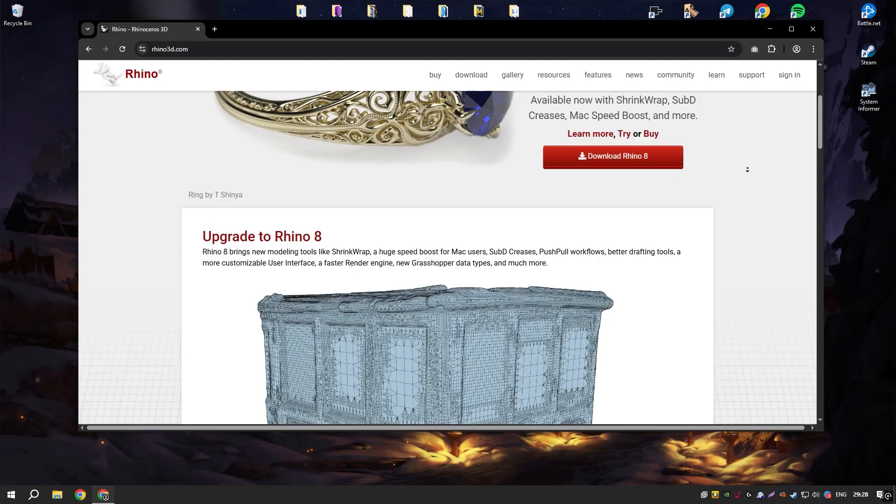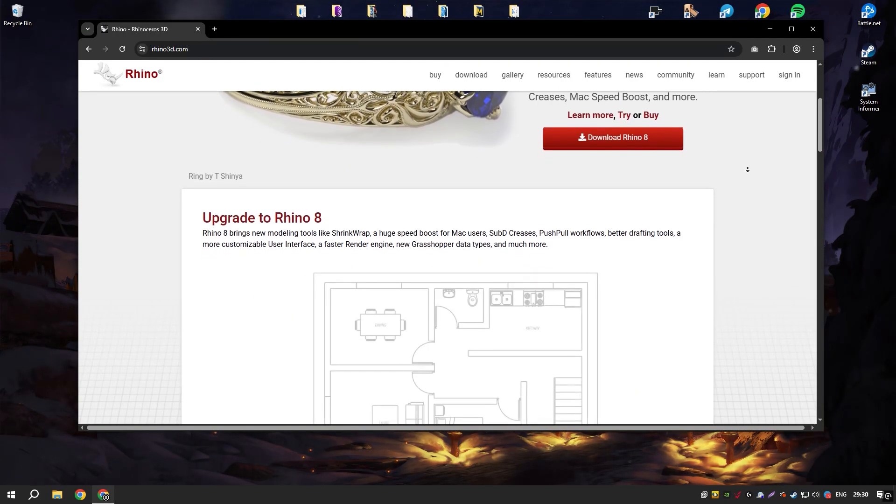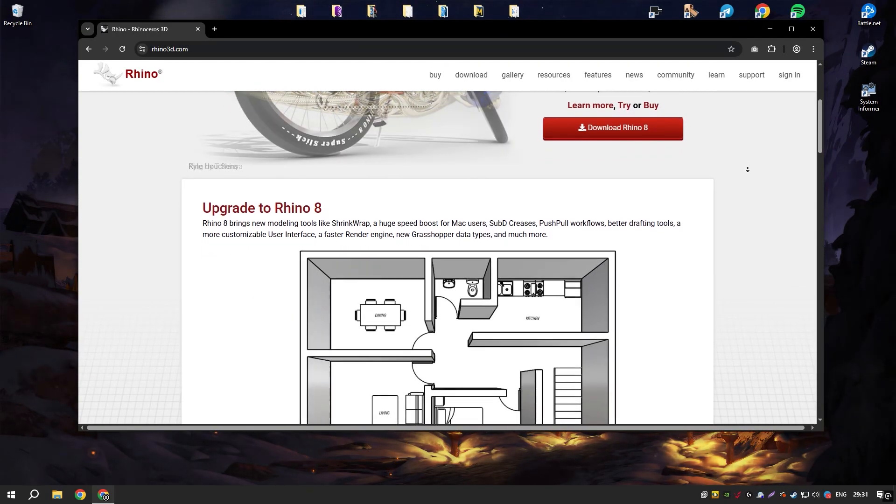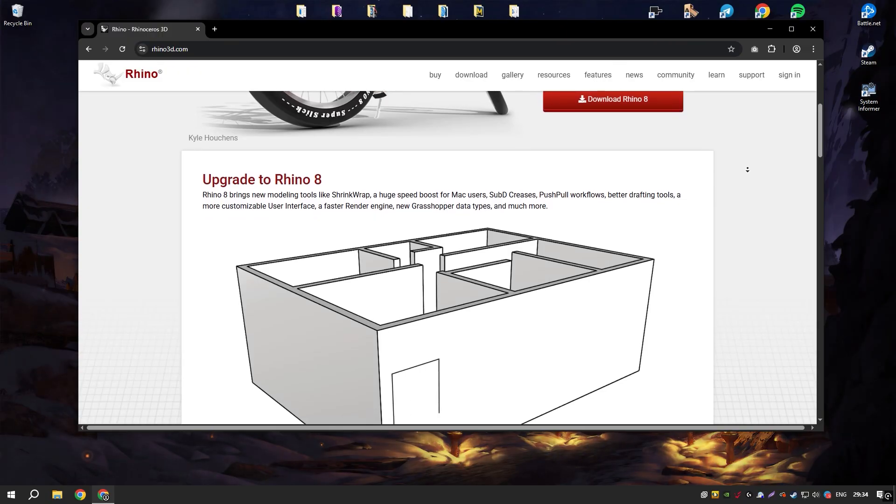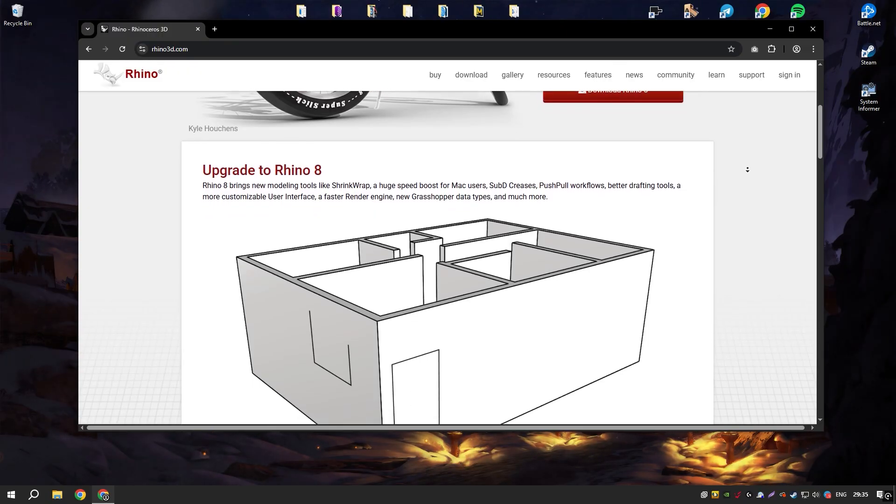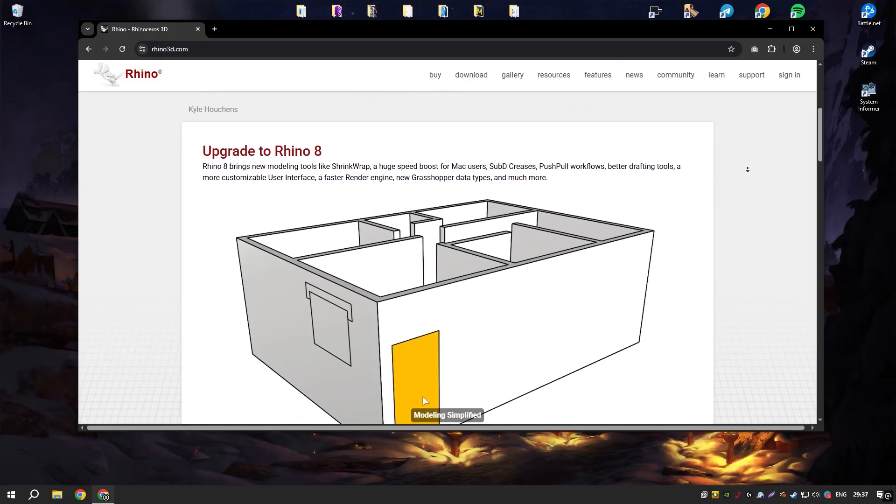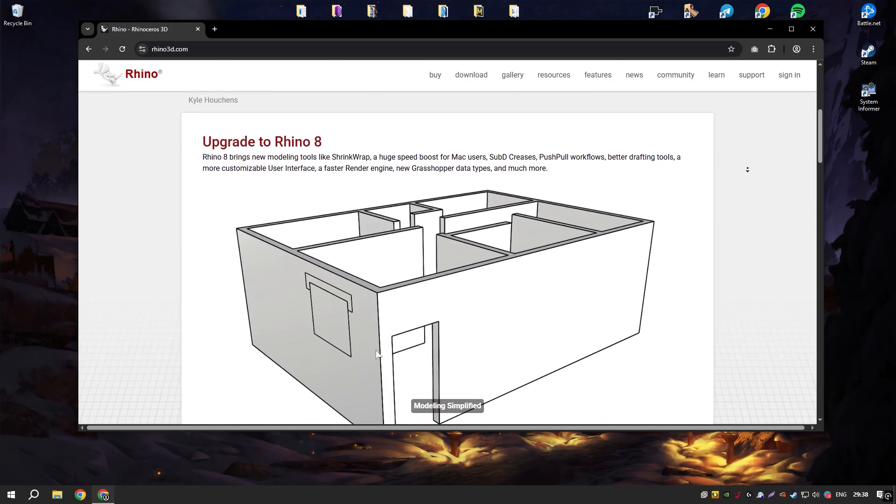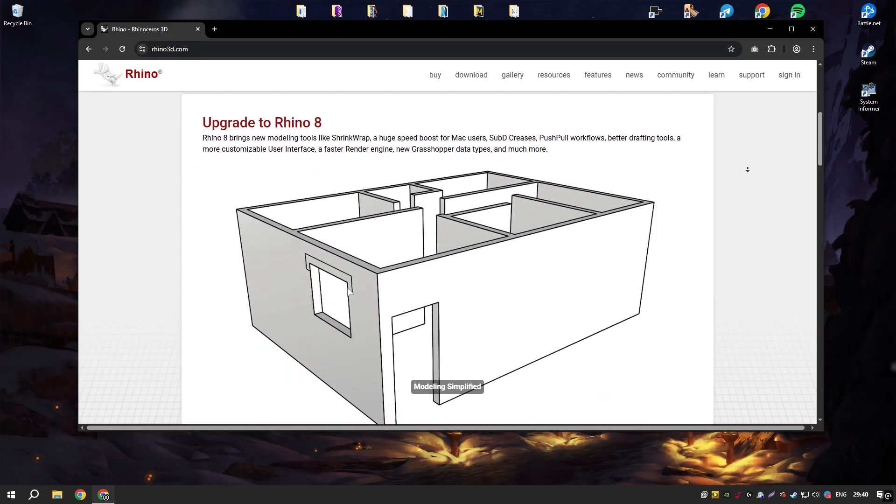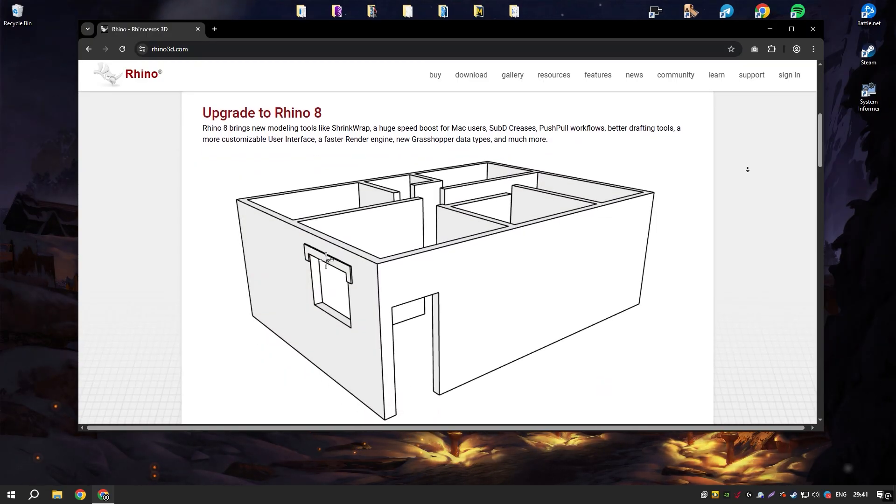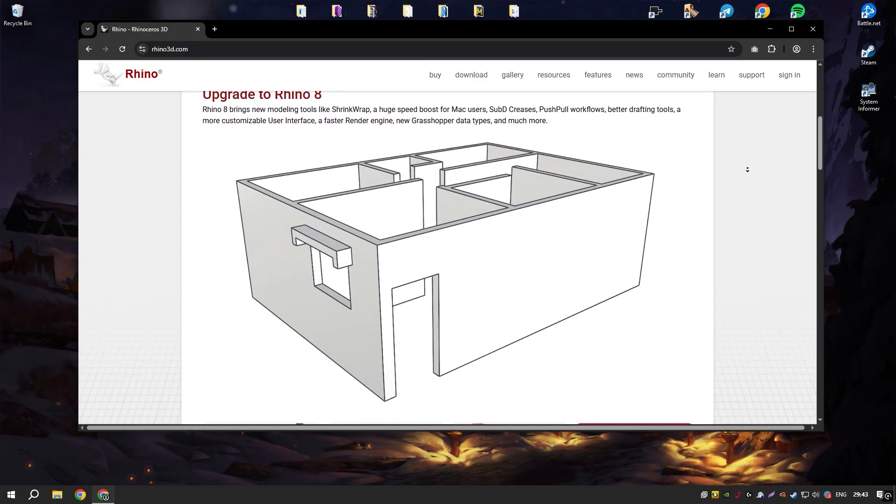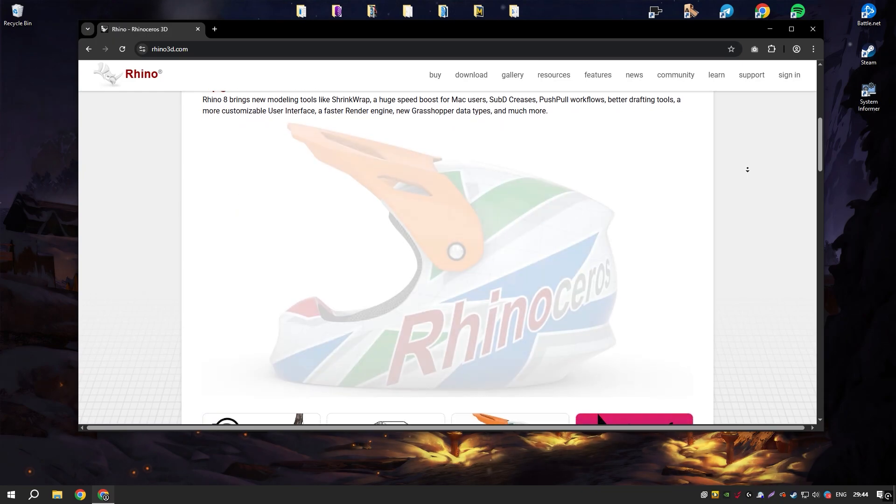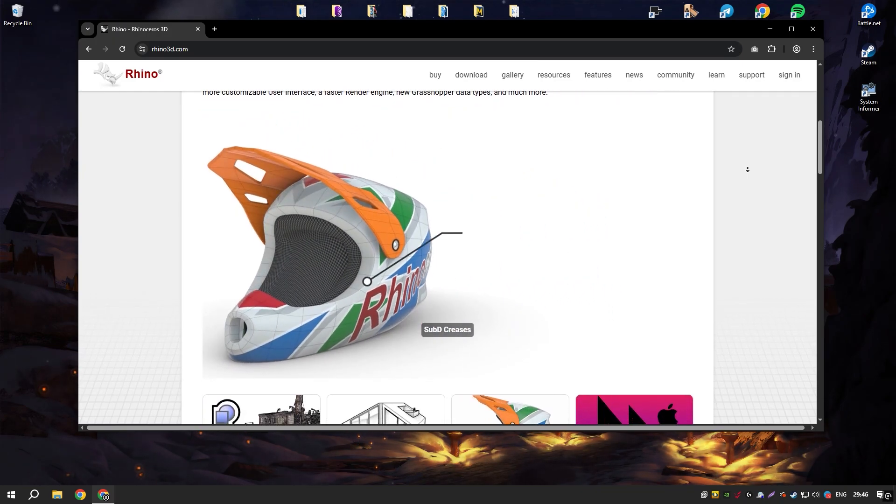One of Rhino's most notable strengths is its ability to handle complex and detailed freeform surfaces with precision, thanks to its robust NURBS (non-uniform rational B-splines) modeling capabilities. This makes it an excellent tool for creating intricate and organic shapes that are difficult to achieve with traditional CAD software.